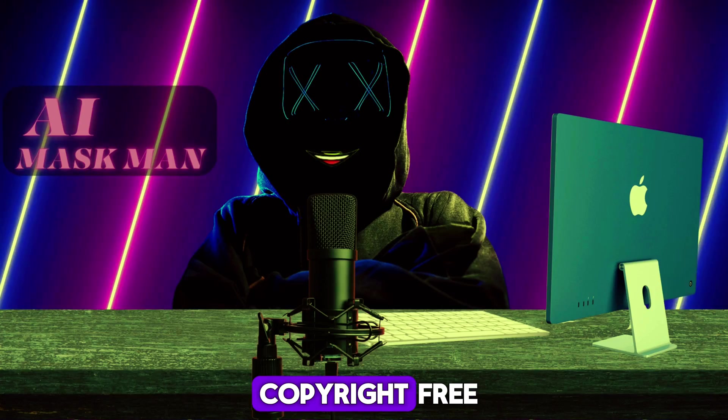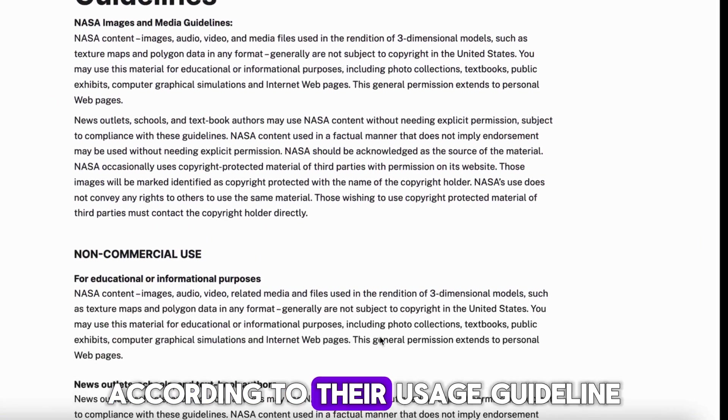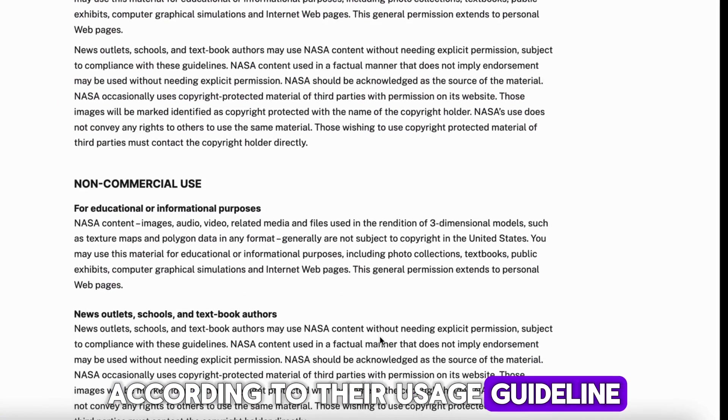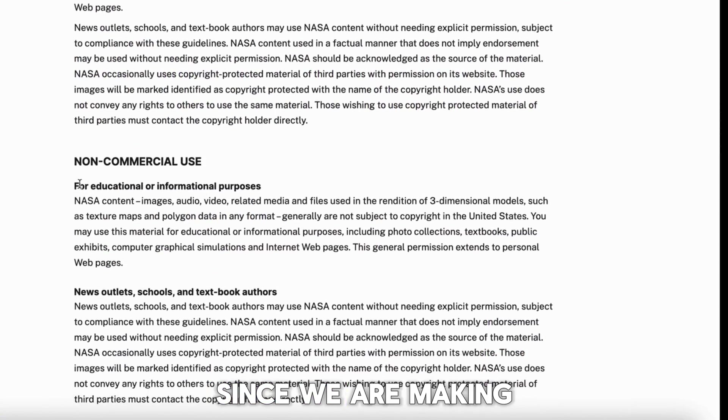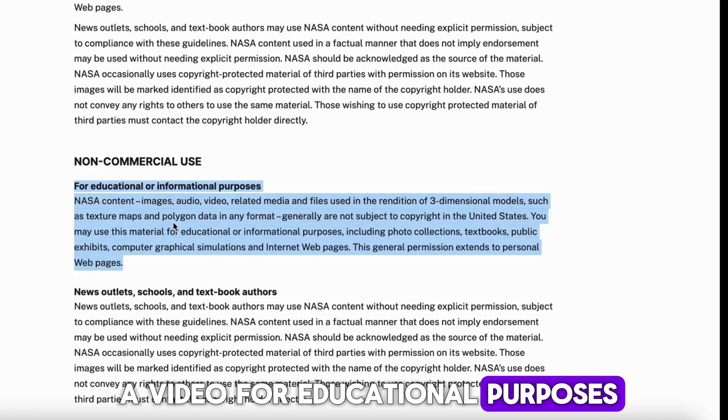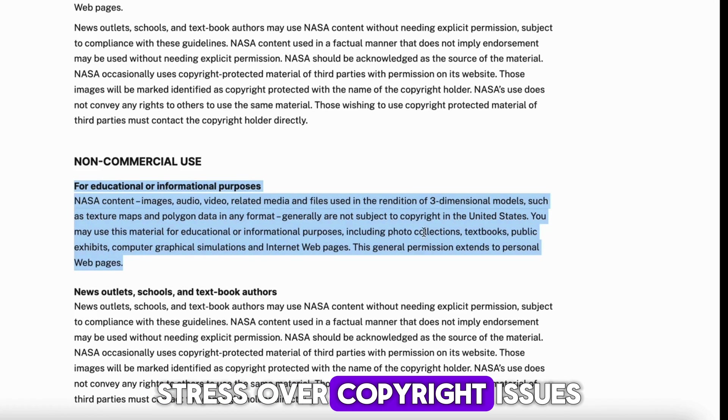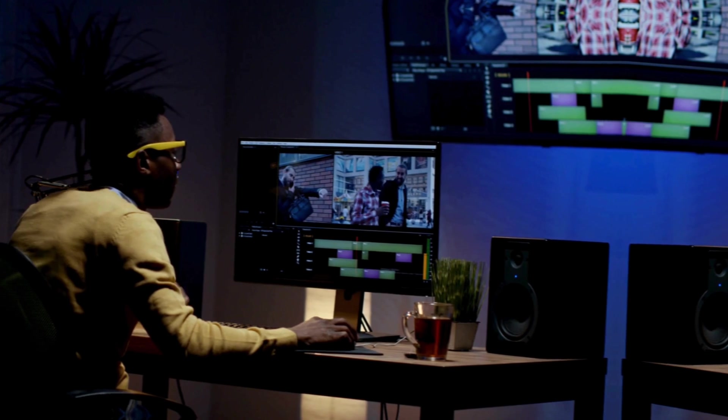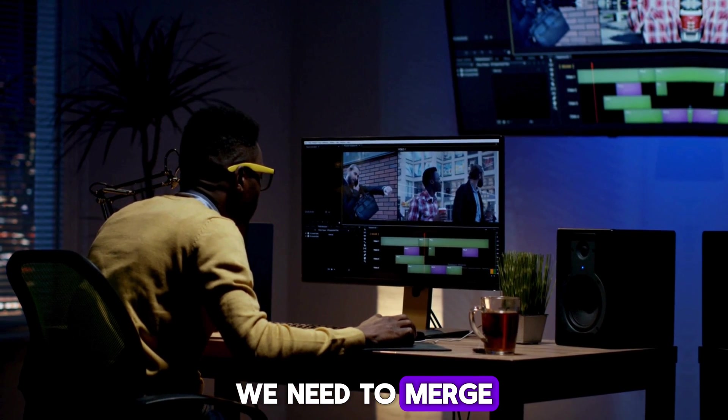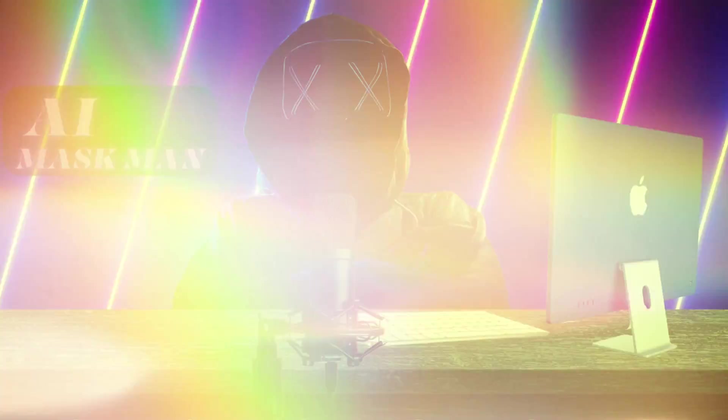Remember, it's all copyright-free according to their usage guidelines. Since we are making a video for educational purposes, we don't have to stress over copyright issues. Now we need to merge all these things in any editor tool.